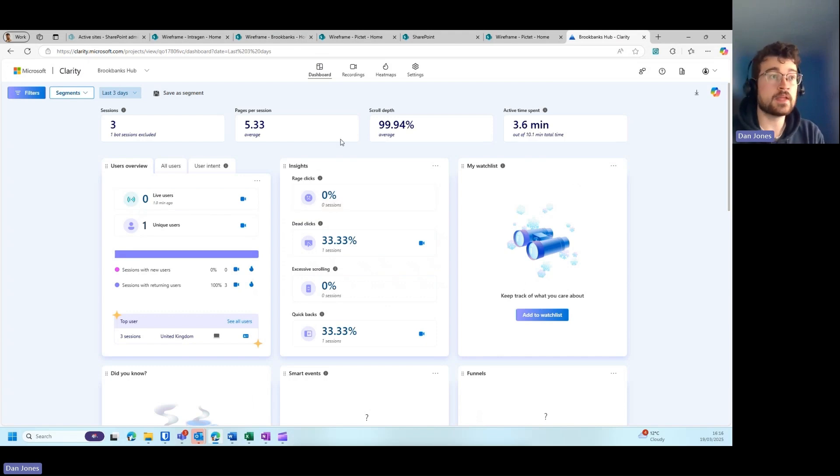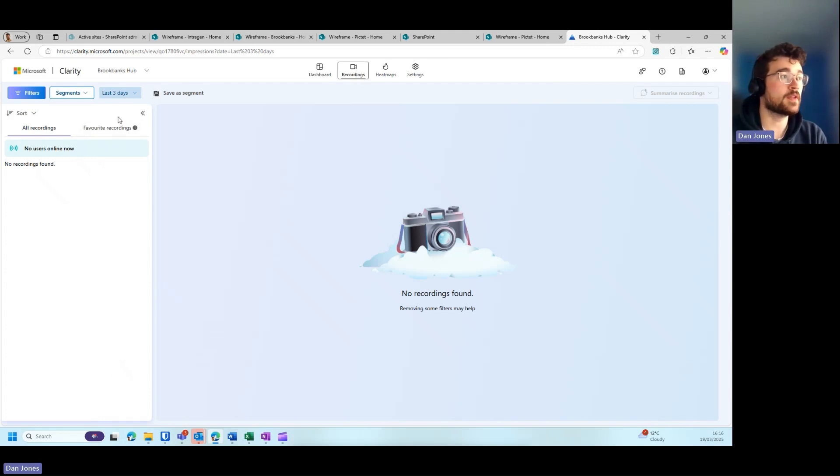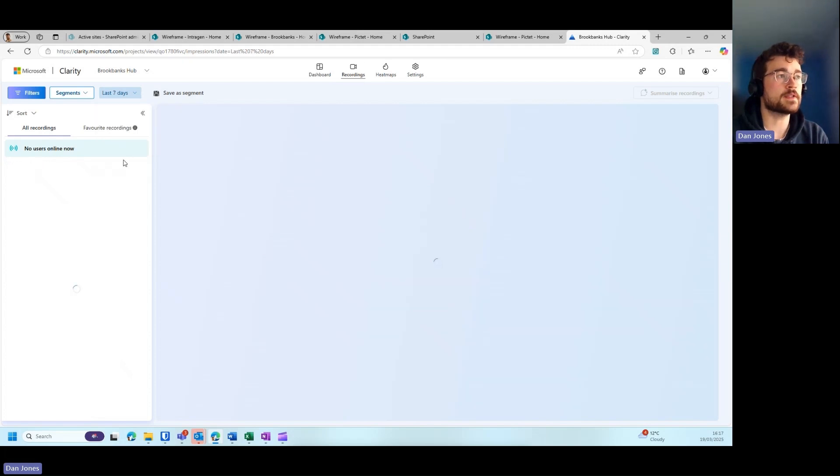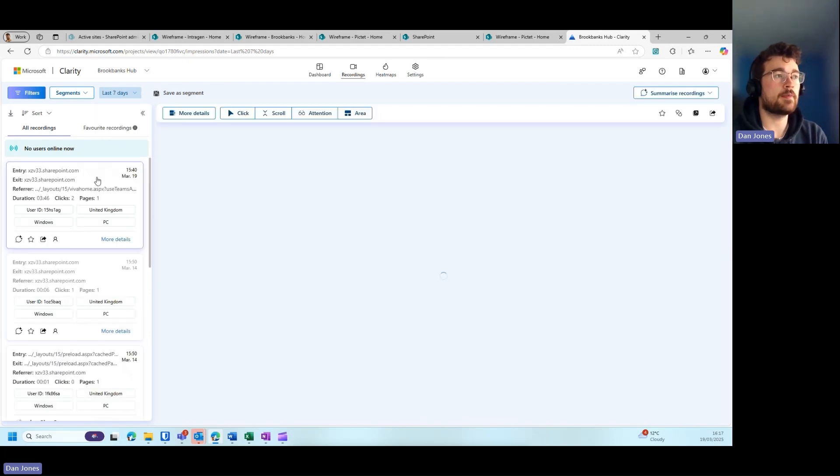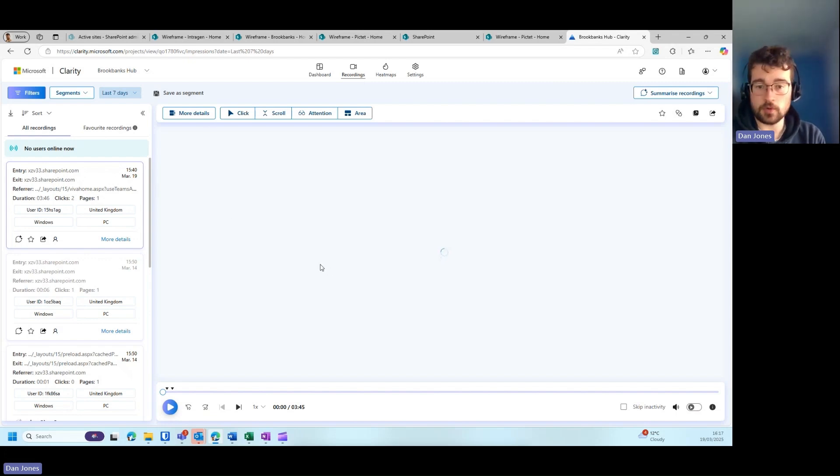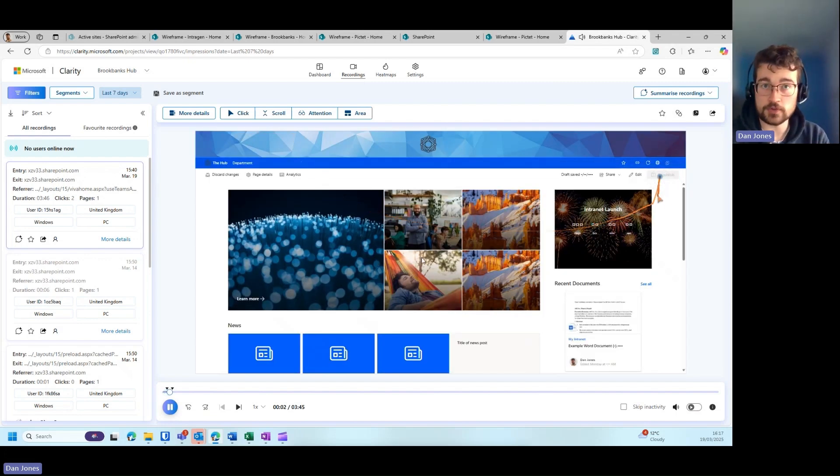The Clarity dashboard that we can see here, if you toggle the recordings tab just here, you can essentially go and visit your recordings by a specified time range. Within that, when you click on each one of these recordings, you can see the recording itself and how people are interacting with your content on your intranet page.